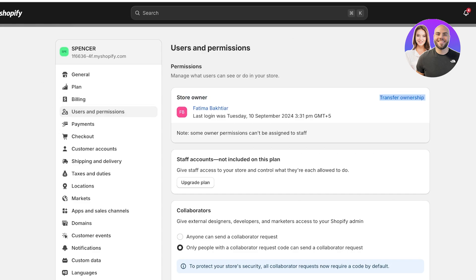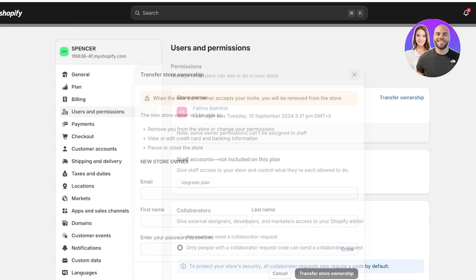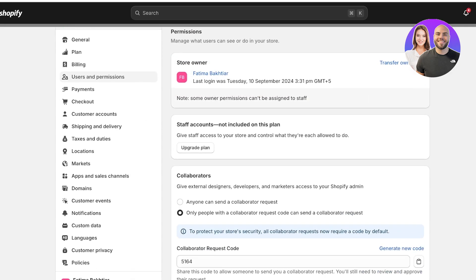First off, you will see your store owner. That is going to be you yourself. And you have to note that some owner permissions can't be assigned to staff members. Then on the top right, you have the option to transfer your ownership in case you are switching your store and you are giving ownership of this store to someone else.